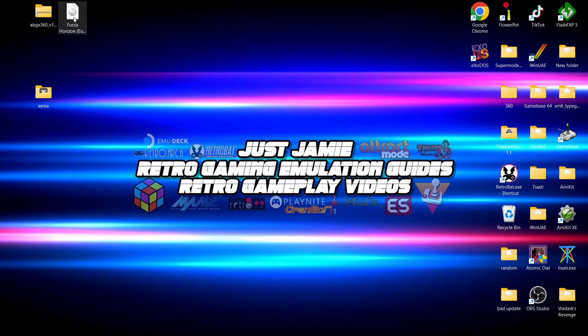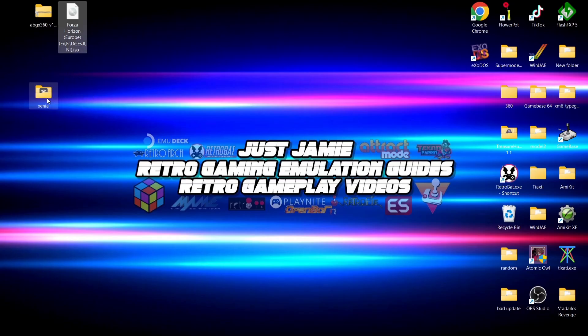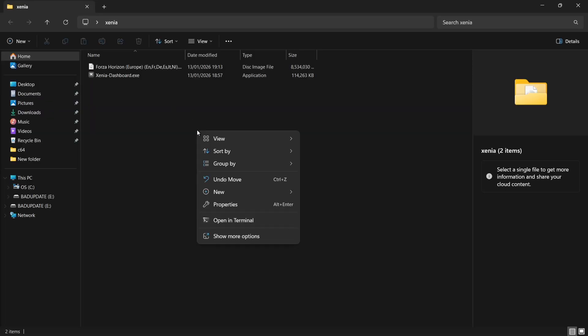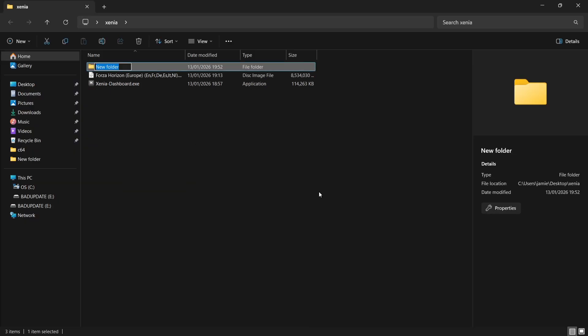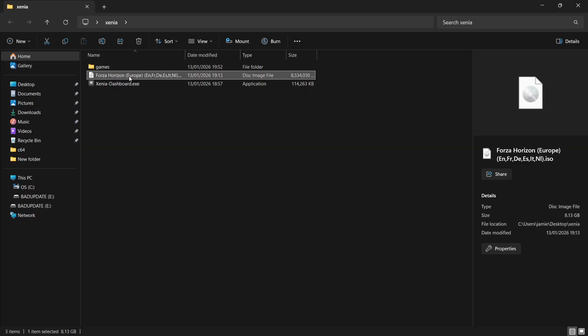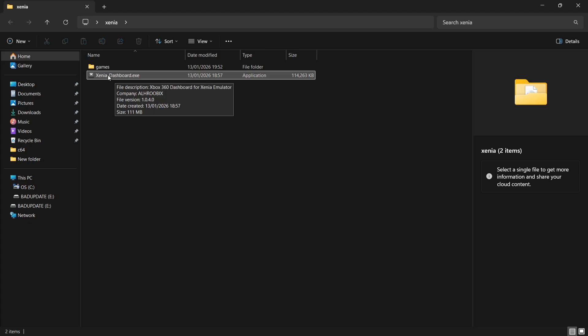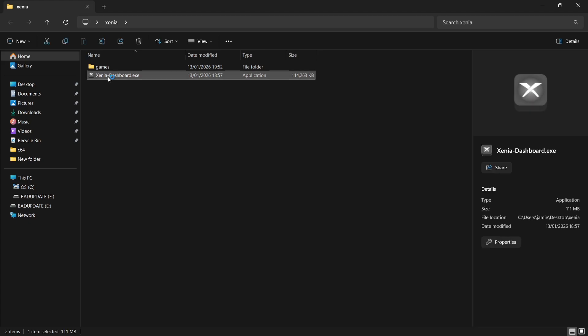I'm going to drag and drop Xenia Dashboard inside of that folder. I'm also going to drag and drop an ISO file of Forza Horizon inside of Xenia too. Go inside of Xenia, and from here I'm going to create a new folder and just call this 'games'. I'm then going to drag my Forza Horizon ISO into the games folder. Next thing we're going to do is open up that Xenia Dashboard executable. Just double left click.